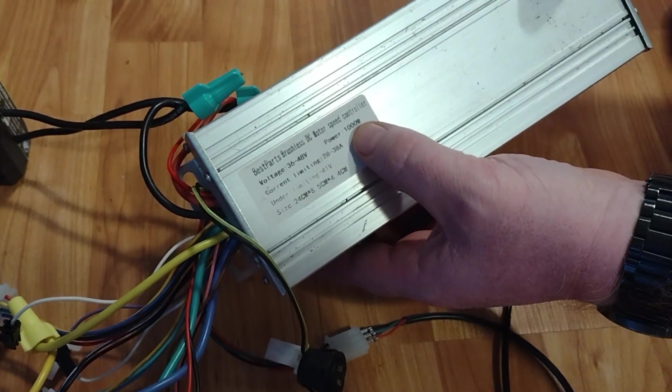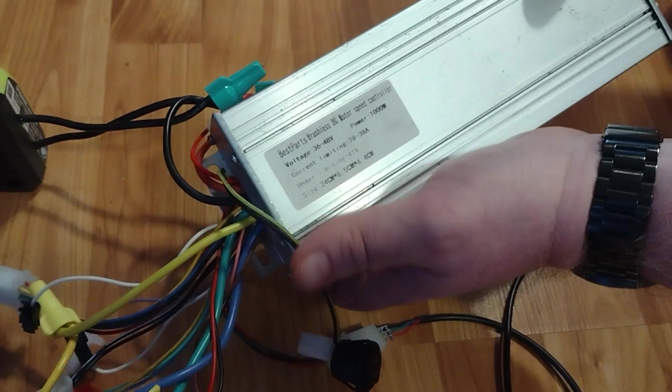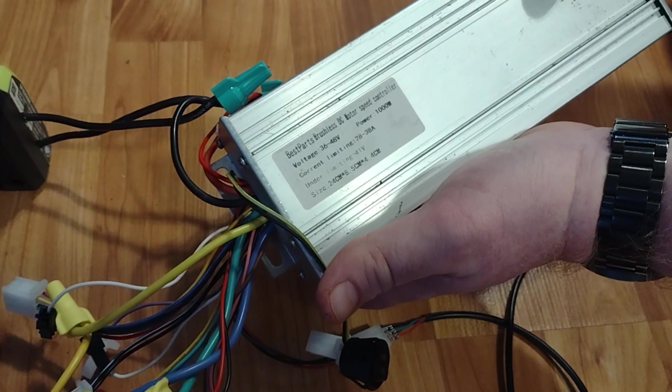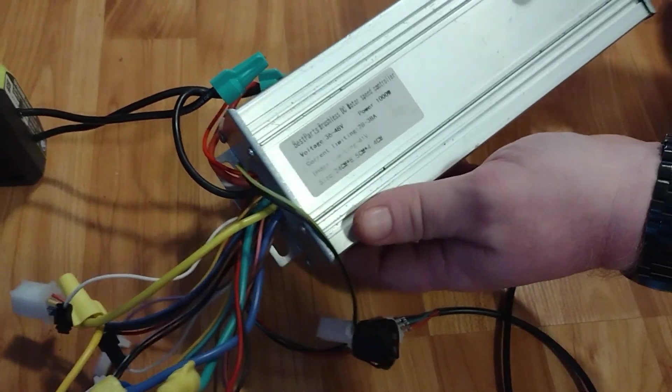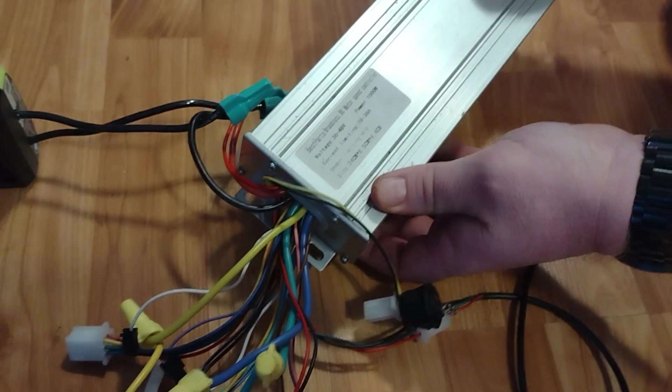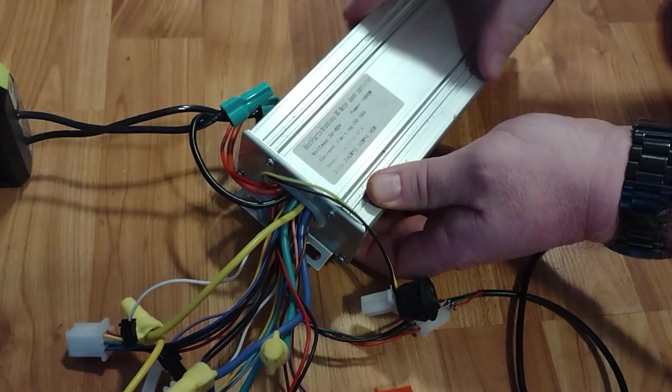I get thousand watt units since they tend to be a little bigger and cool better. I've heard you only need 750 watts for these, so you may be able to use that.